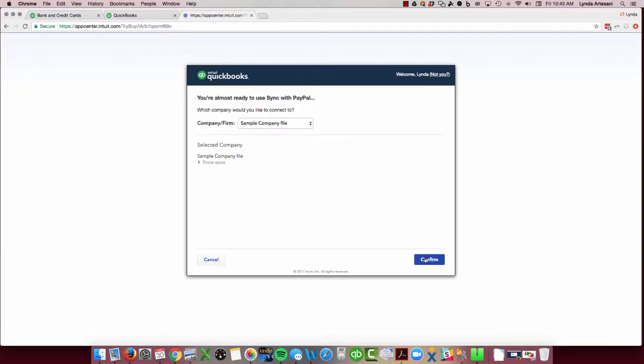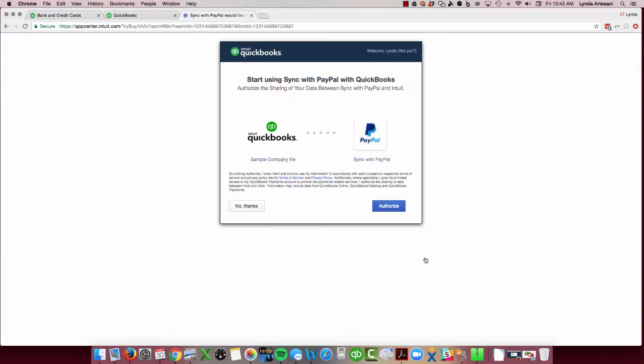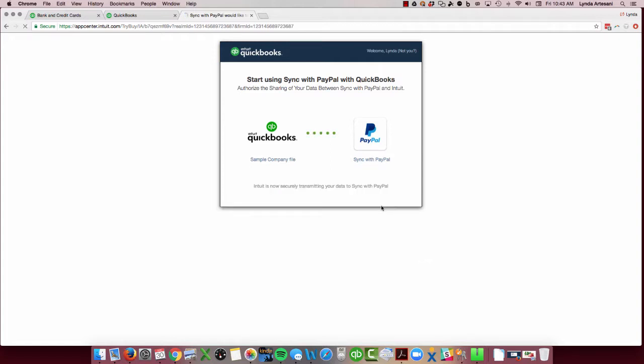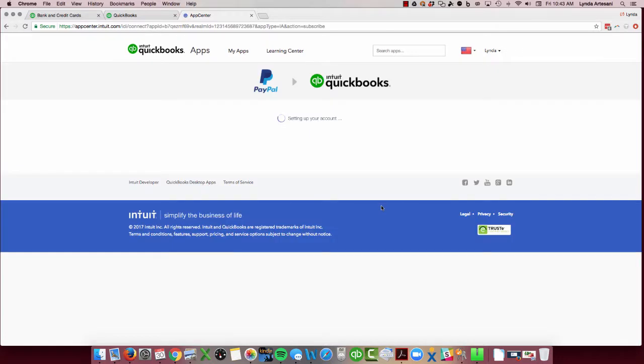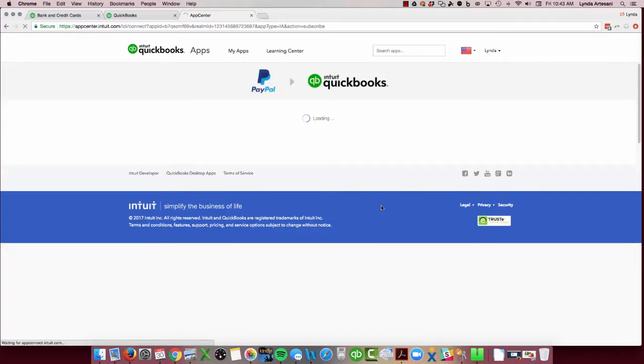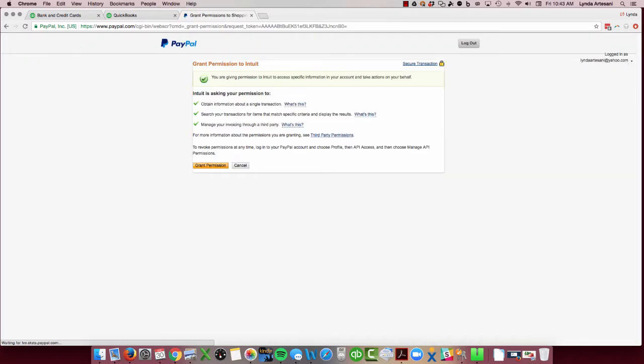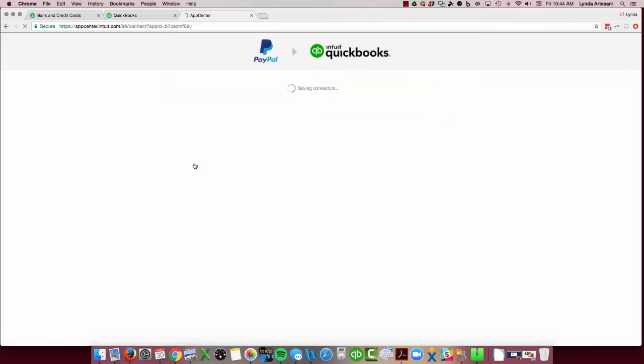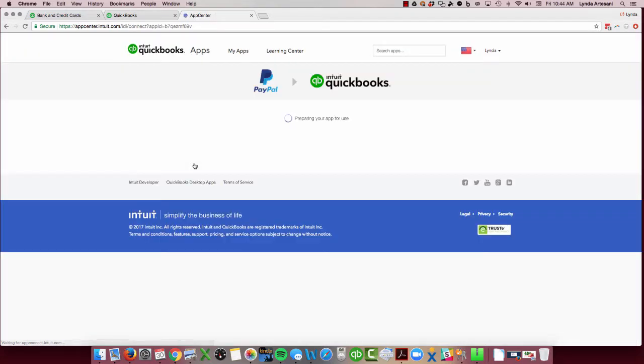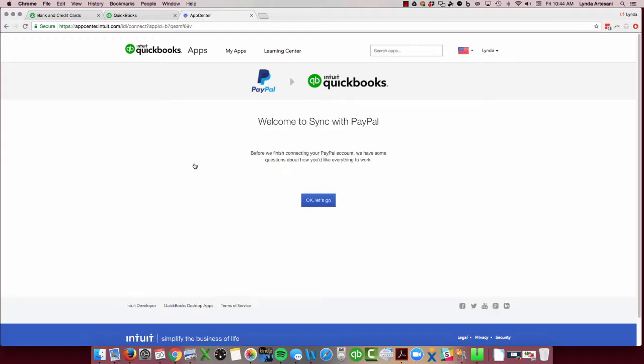So I'm going to hit confirm. If you only have one company you don't have to do that. So I'm going to authorize it. Now setting up my account. And as you can see it's doing its thing.